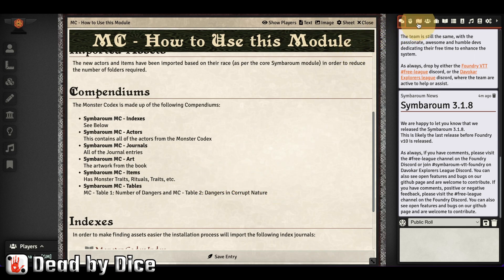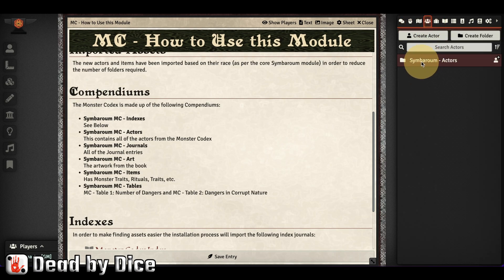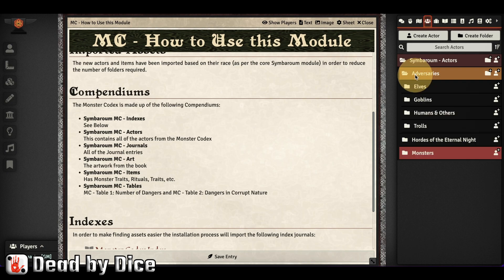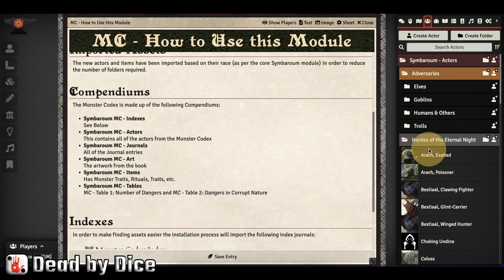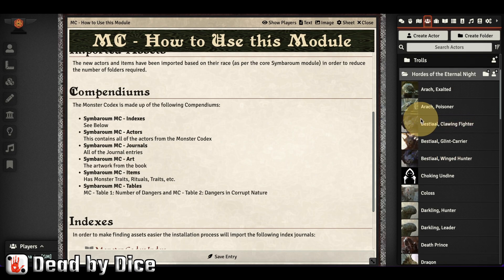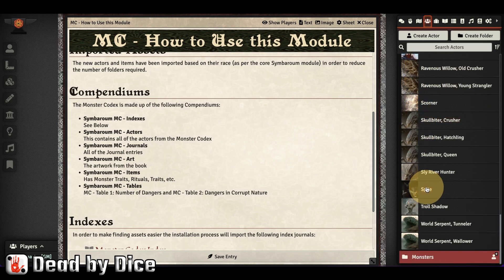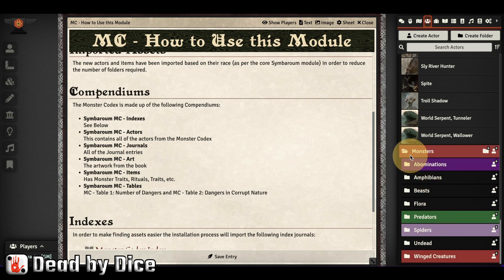Those sections appear up here in the interface. There is nothing in scenes, but here we have actors. A folder has appeared — if we open it, we have adversaries, Hordes of the Eternal Night, and monsters. Inside those there are more subfolders. Not all of them have artwork, but what has artwork in the physical copy likely has artwork here too.